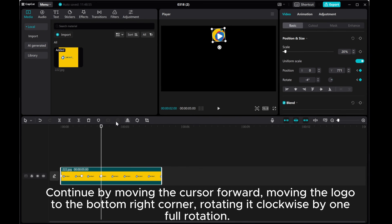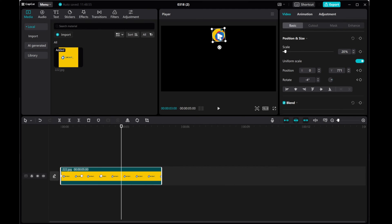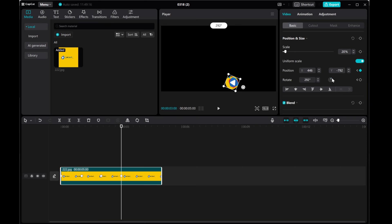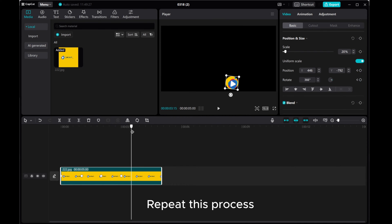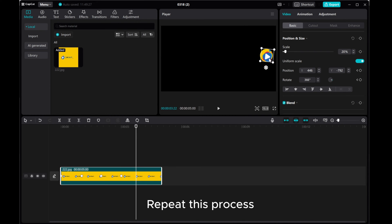Continue by moving the cursor forward, moving the logo to the bottom right corner, rotating it clockwise by one full rotation, and hide it off screen.